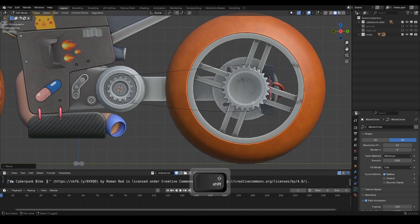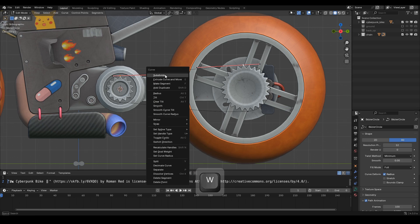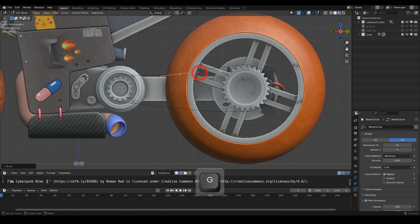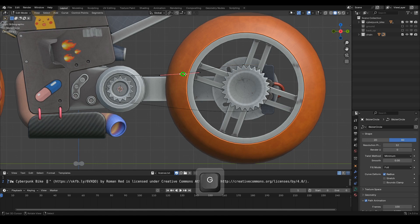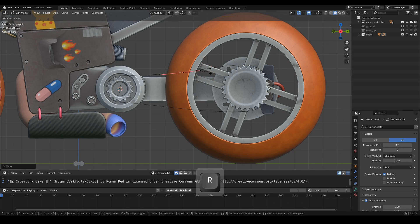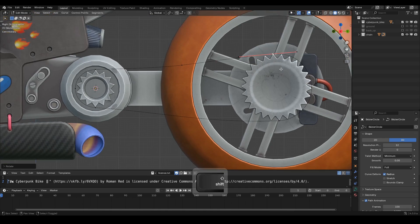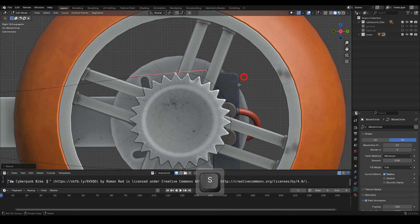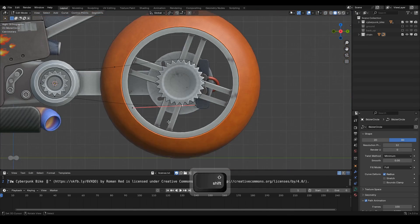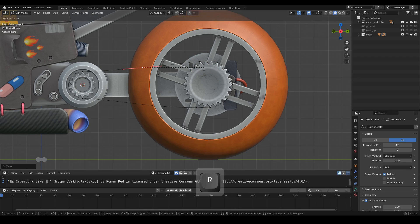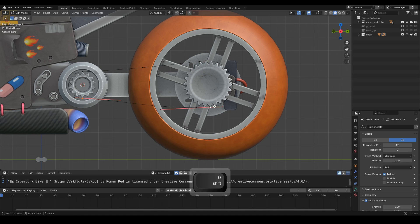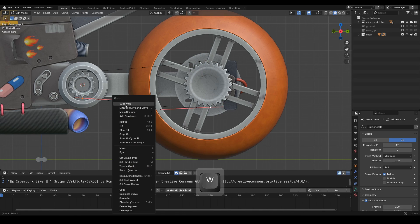Next, we'll add another Bezier handle by selecting two handles and pressing W on the keyboard, then choose Subdivide. Do the same for the lower part — select two handles, press W and choose Subdivide.